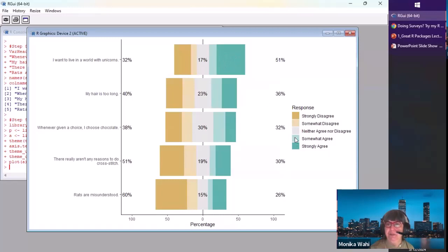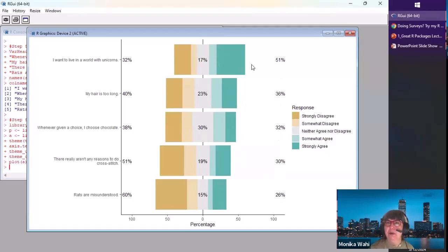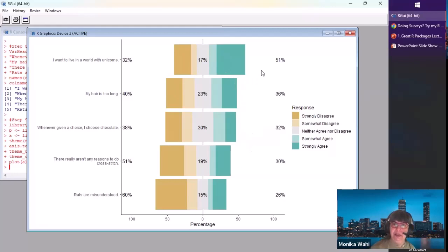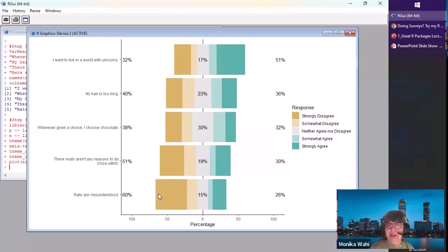You can see that if you take the green and the light green together, it shows 51 over here — that's the combined agree percentage. This one is 36, then 32, 30, 26. What the plot did was calculate those percentages and sort them in that order. So the most-agreed-with statement is at the top — 51 is the biggest. You can imagine doing this with a psychometric instrument's subscale items.